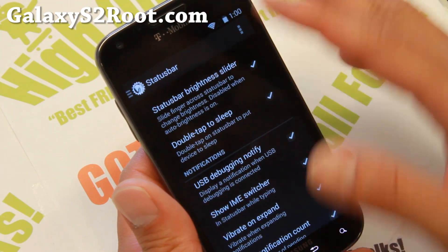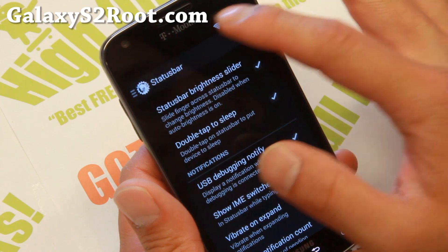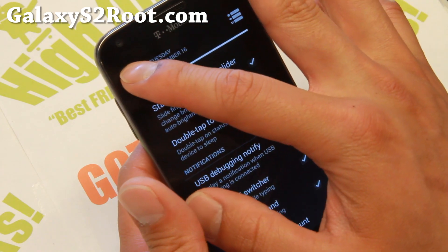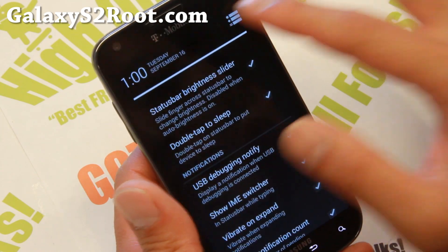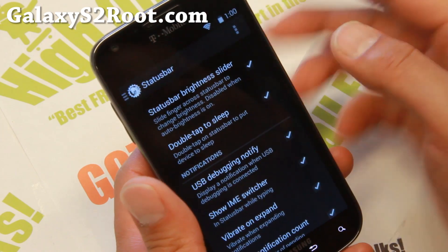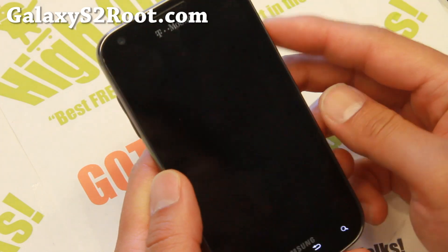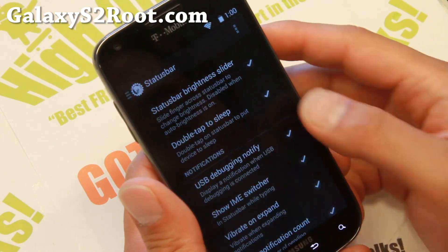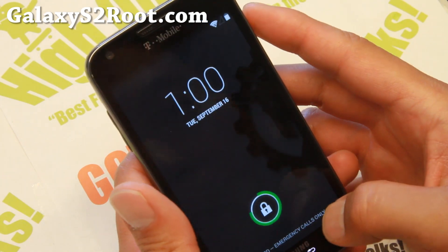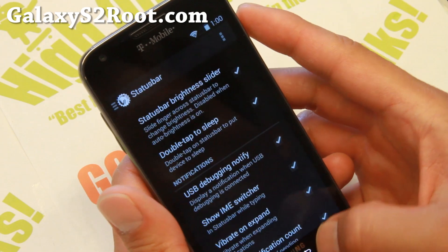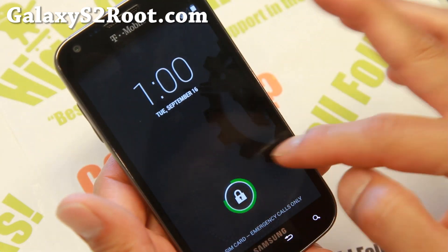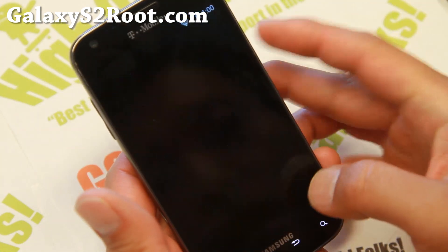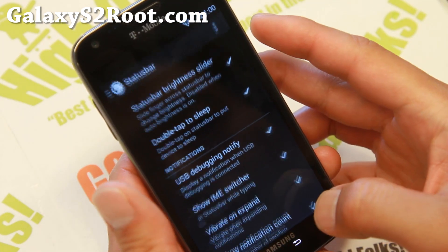Status bar: double tap to sleep, brightness slider. You can go ahead and double tap to sleep — pretty cool stuff. And you saw the battery bar there — that's kind of nice, makes it look nicer.